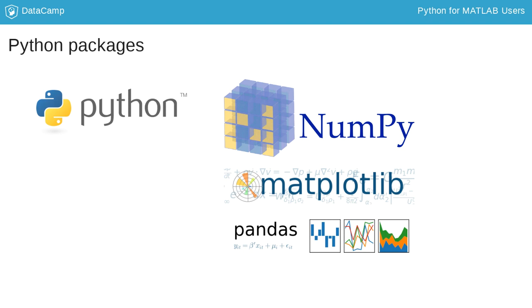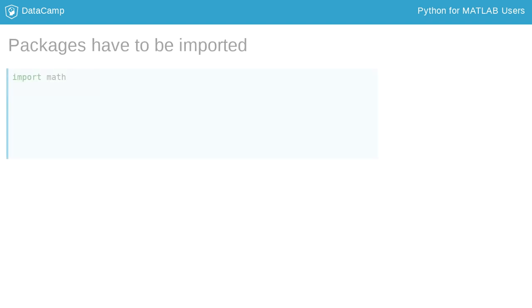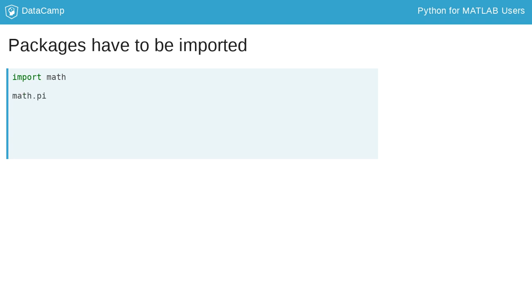Regardless of whether they are part of the Python Standard Library or a third-party package, you have to explicitly import them before you can use them. For example, the Python math package has functions that implement common mathematical functions like sine, cosine, and tangent, and maintain math constants like pi. To have access to these functions, you can import them with import math.